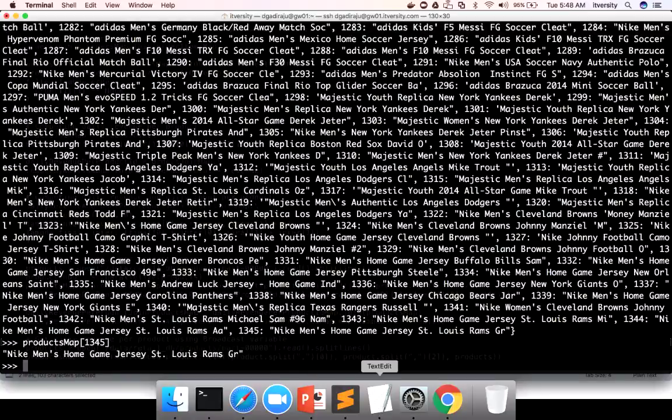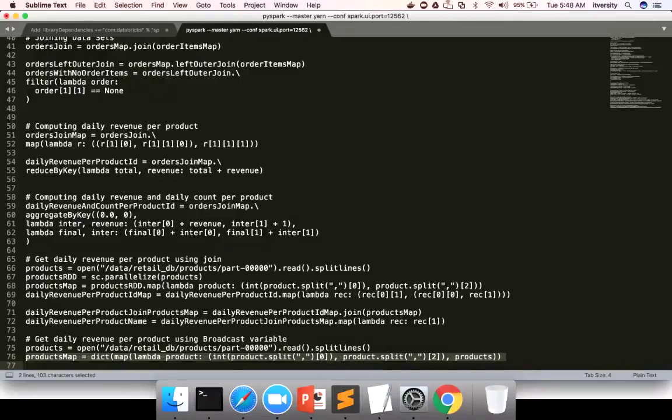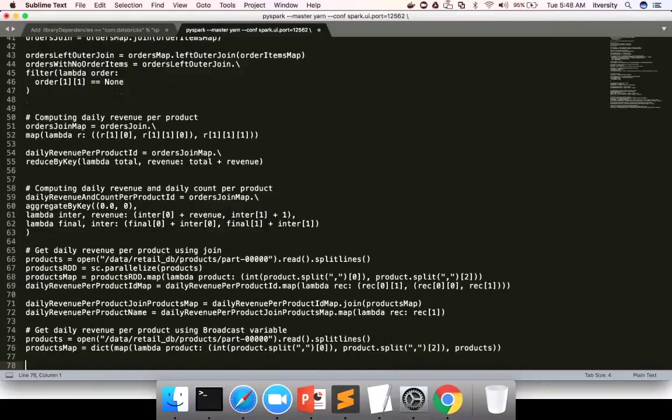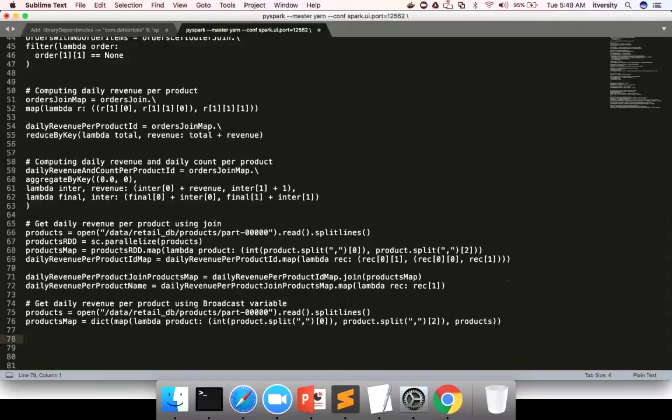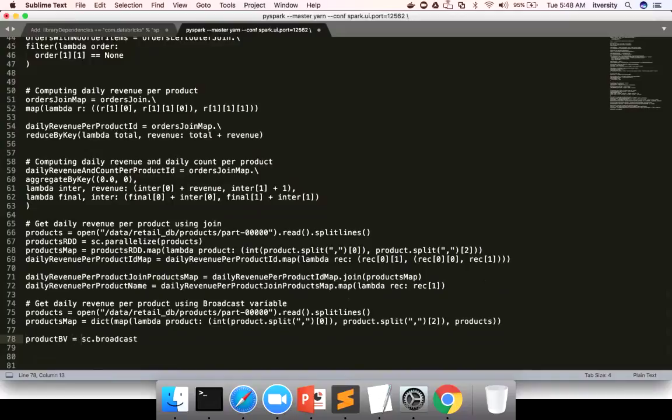And from here, we have to create a broadcast variable. And then we have to do the lookup instead of joining from our previous data set, which is nothing but daily revenue per product ID. So the way you can broadcast is by using a function called broadcast on spark context. And here, let me give the variable name as products BV. And here you can pass any data type. It need not be hash map. It can be any data type. And also broadcast variable can be used for other use case also. But one of the common use cases is to do the lookup. And here I am passing the dict as value.